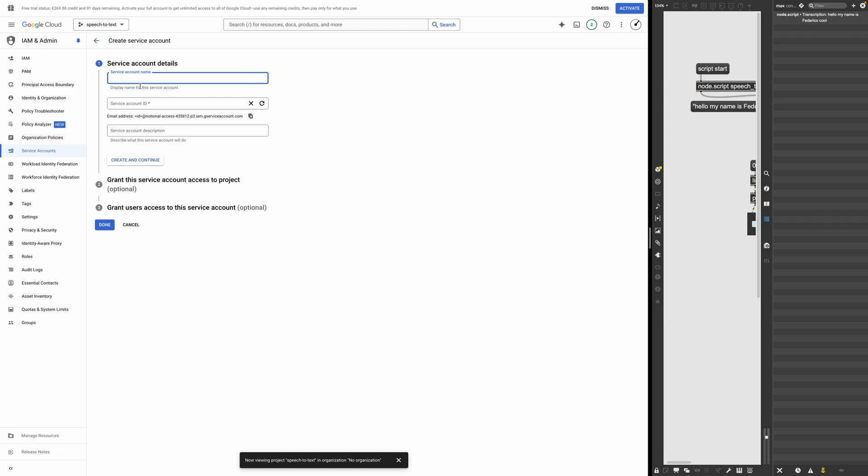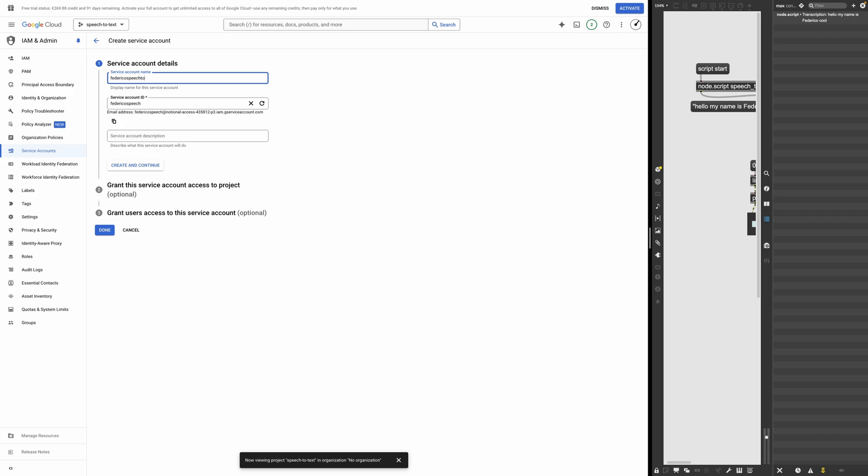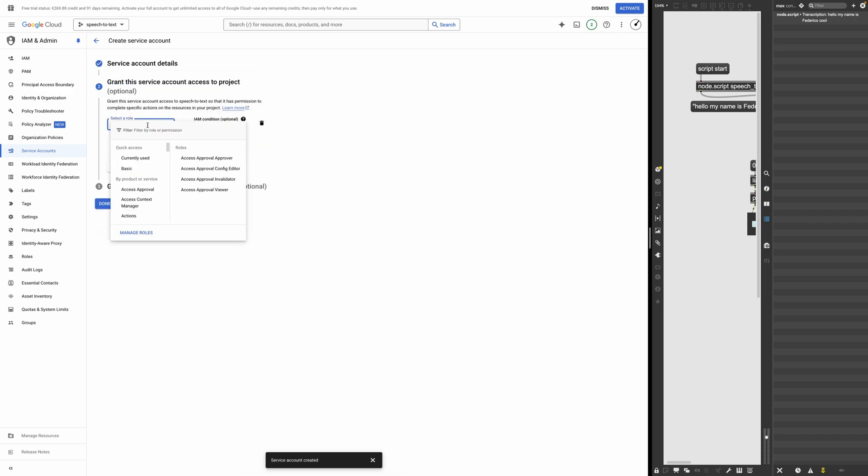And I'm just going to call it whatever, like Federico speech to text or something. We just create and continue. And then we need to give it the role.